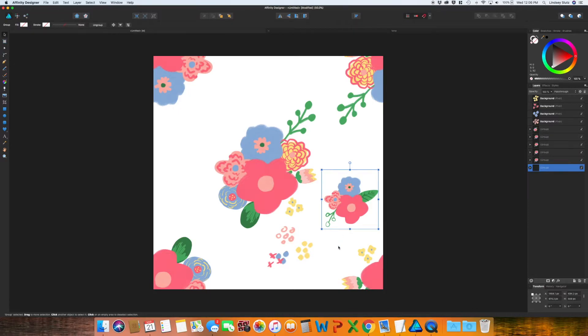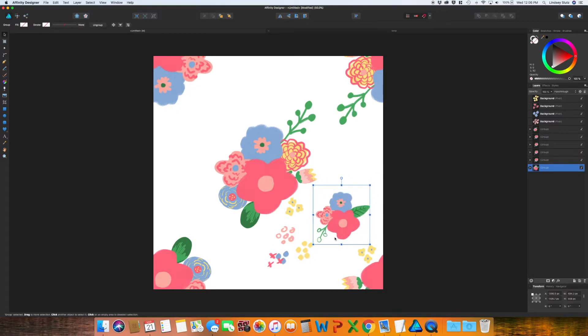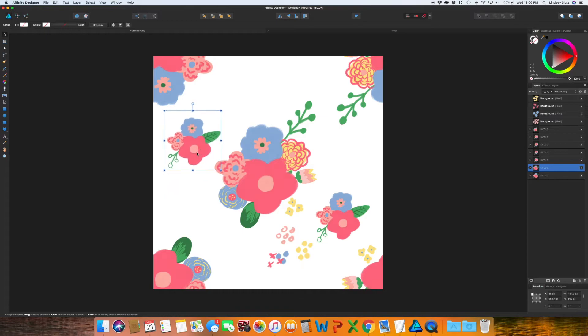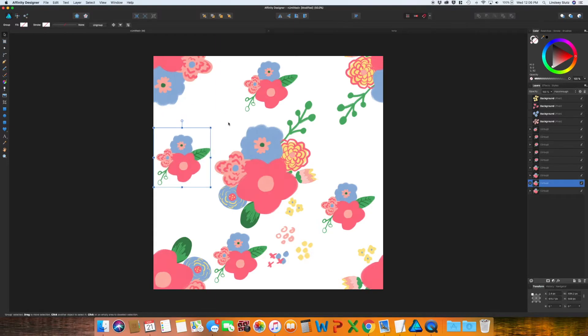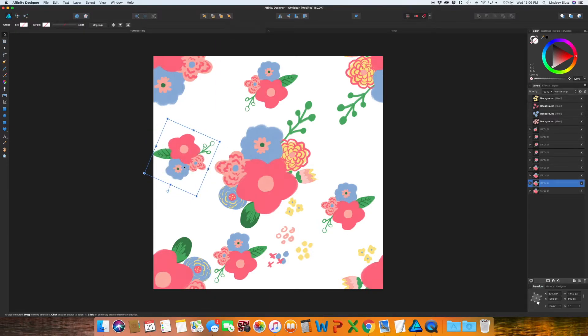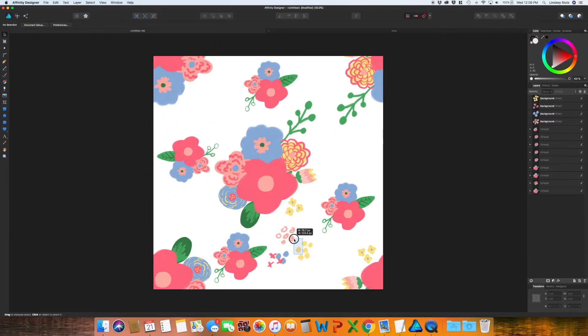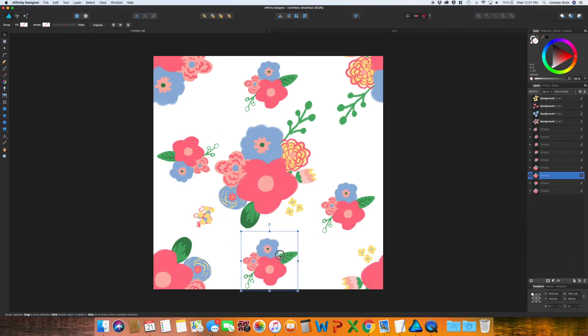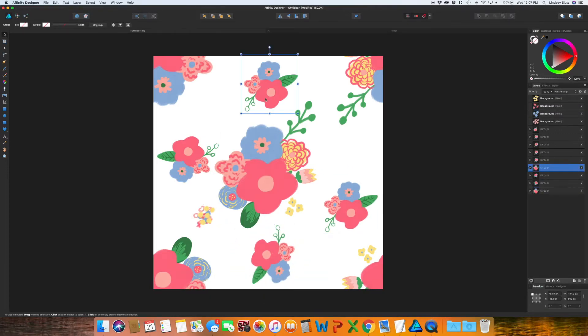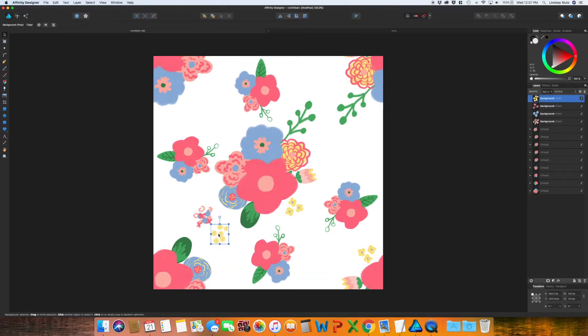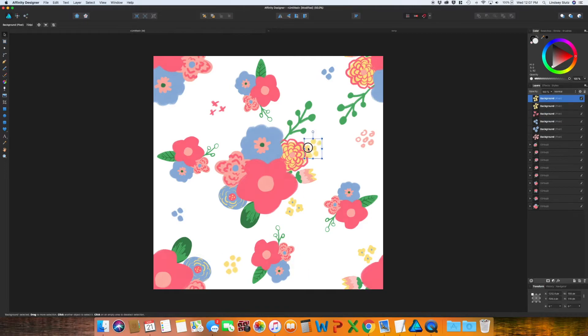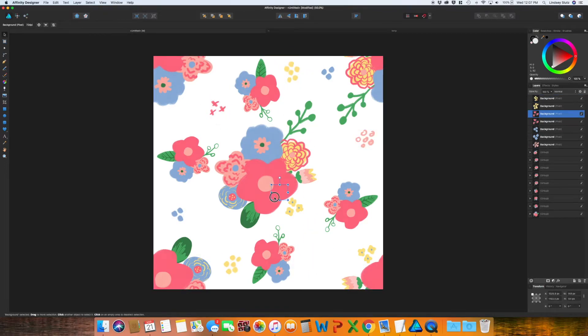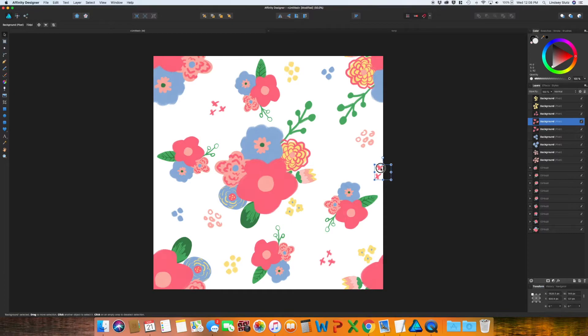And then I'm going to add in some of the elements that I didn't use in the previous bundle. Group all of those together. And then you can place some around the artboard. Rotate them to kind of mix it up a little bit.